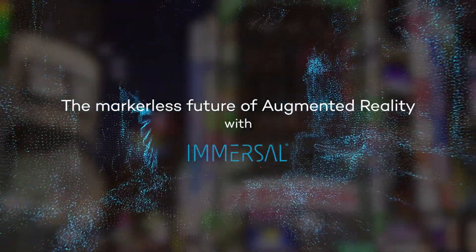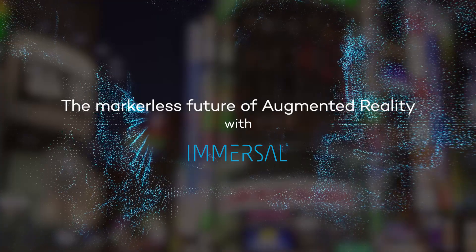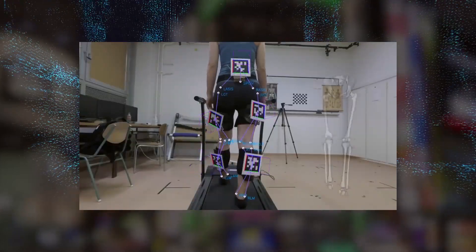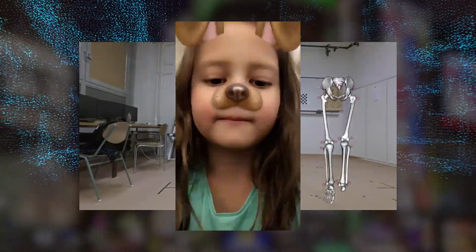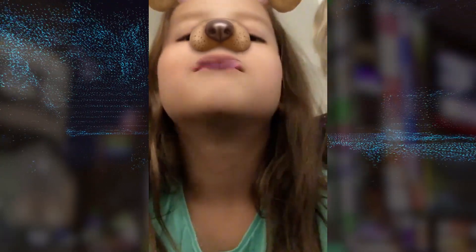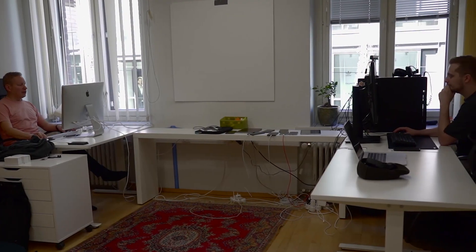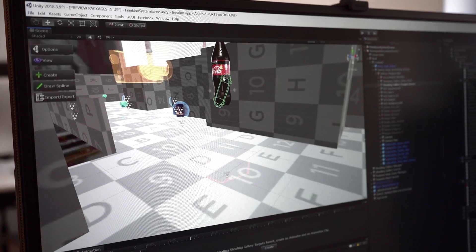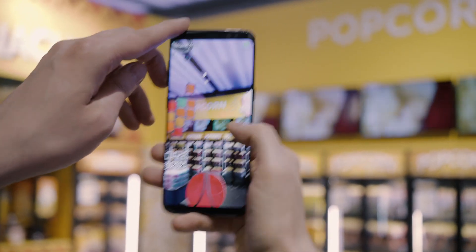There are different types of augmented reality: tabletop AR, AR using visual markers, and video recognition AR. Immersal, however, specializes in enabling AR for large spaces like movie theaters, industrial halls, or even city blocks.